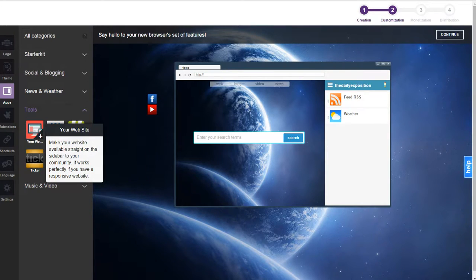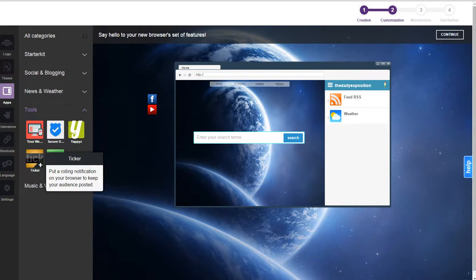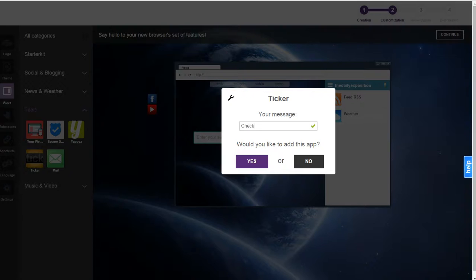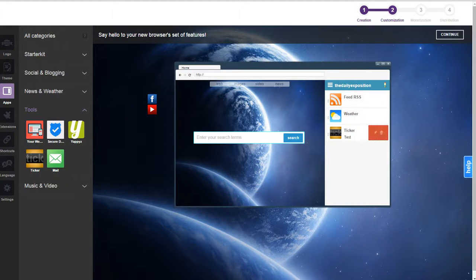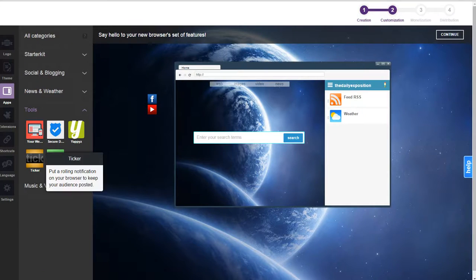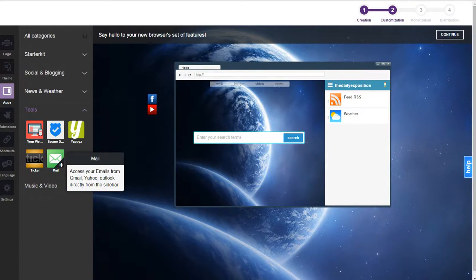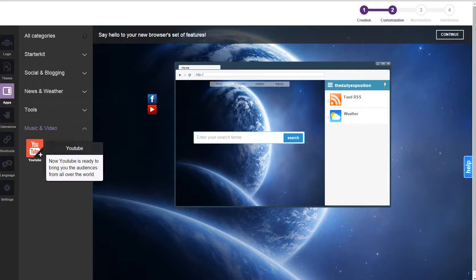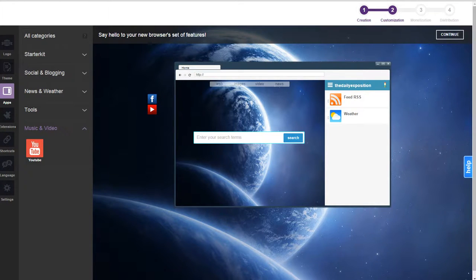Your website, make your website available straight on the sidebar in your community. Put out a rolling notification on your browser to keep your audience posted. And I guess that would put out a rolling ticker, but let's just leave that. Access your emails. You can add that. And you can add, of course, a new YouTube easily.